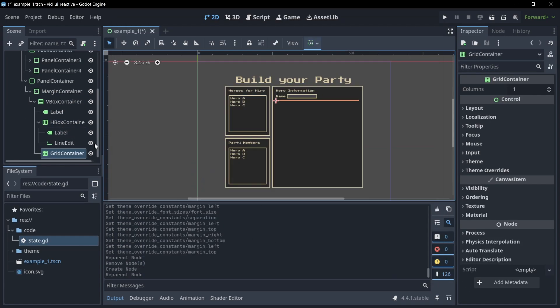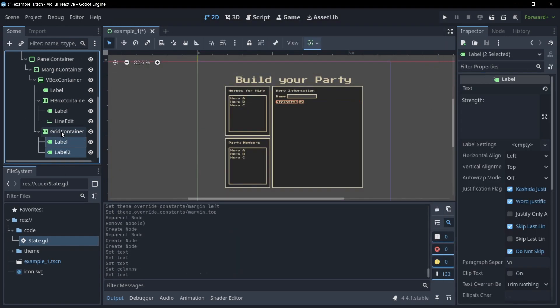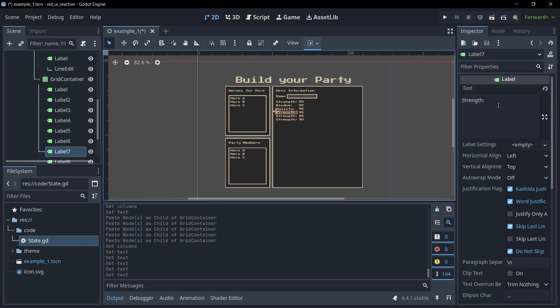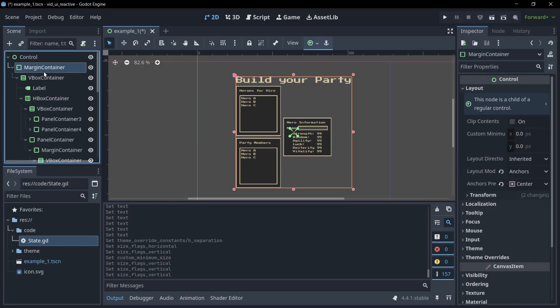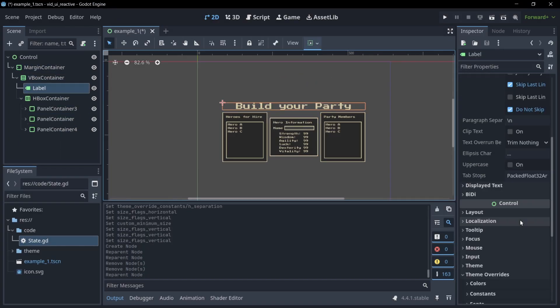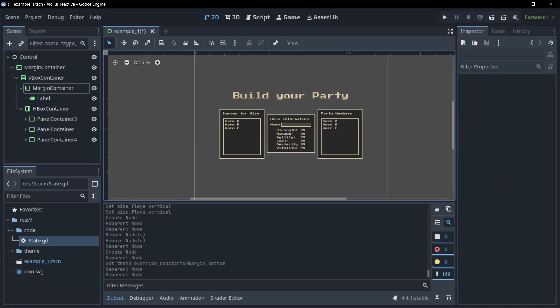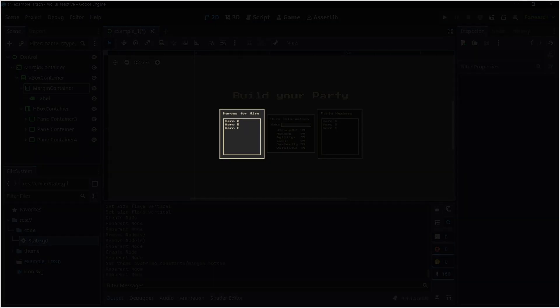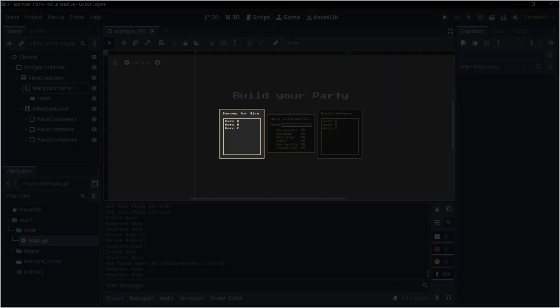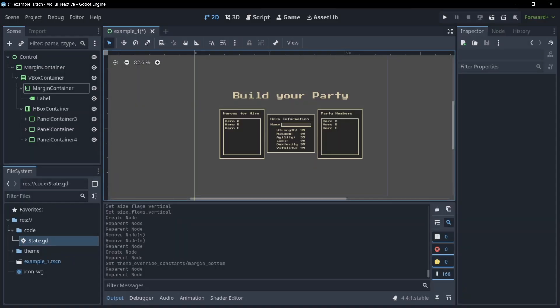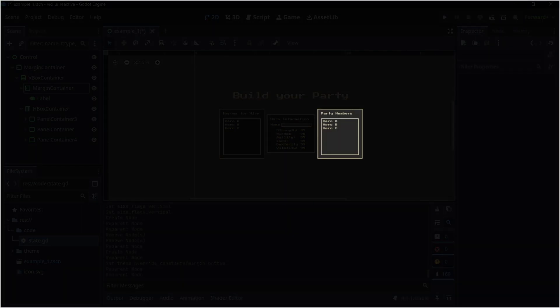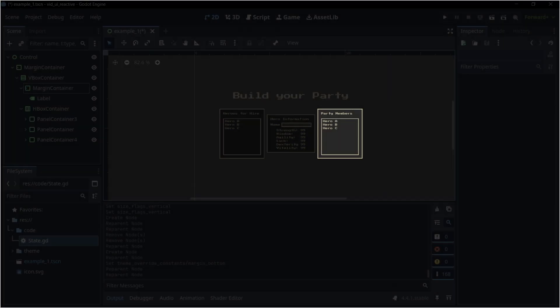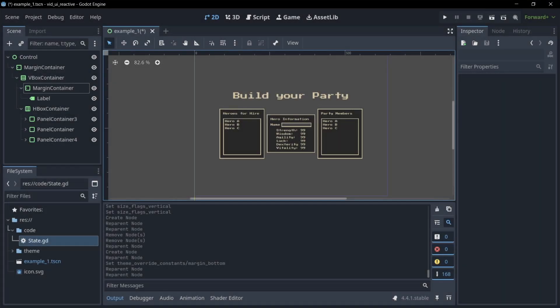Here's a menu in which the player can hire heroes to build their party. We have a list of available heroes that are for hire on the left, and a list on the right which contains all hired party members. When a hero is selected, all their information is shown in the center.